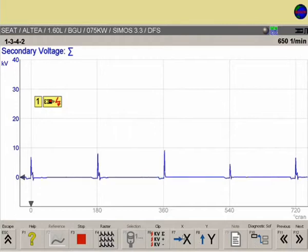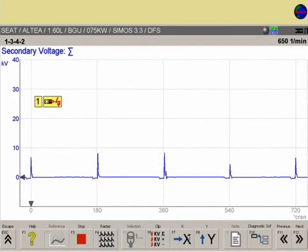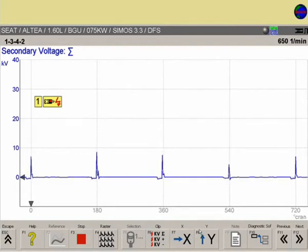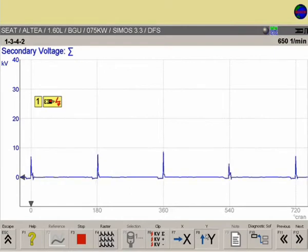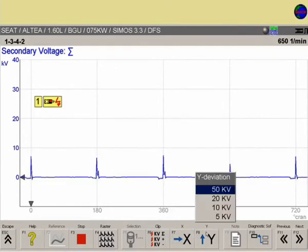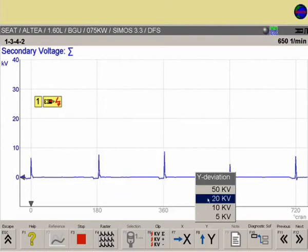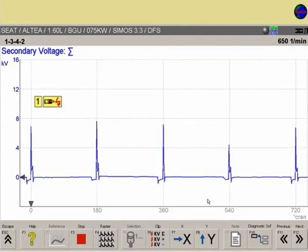F7 can be used to adjust the time base on the horizontal x-axis in degrees, percentage, or milliseconds.